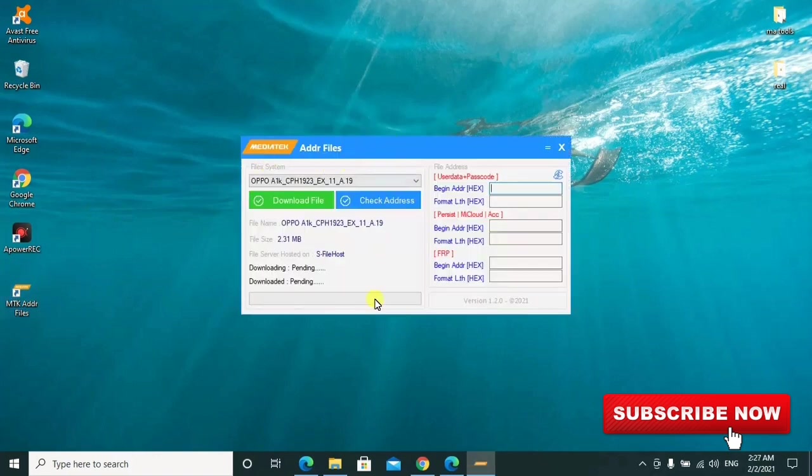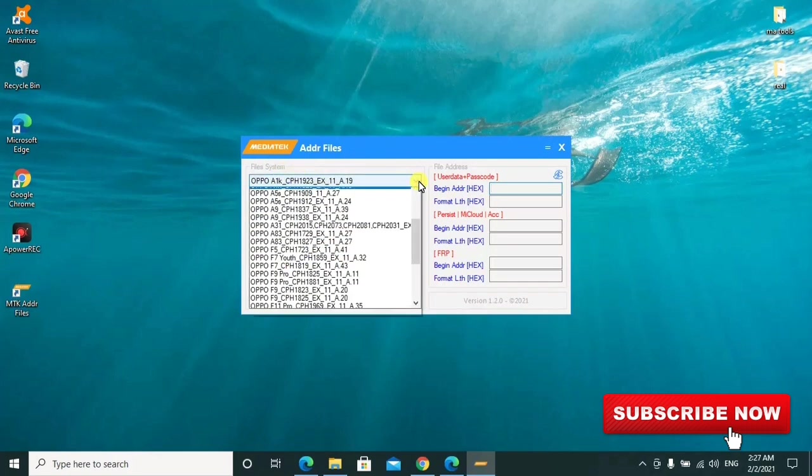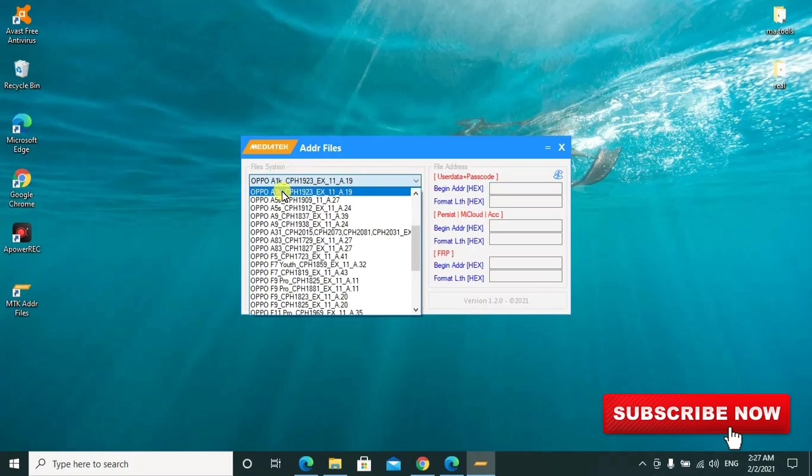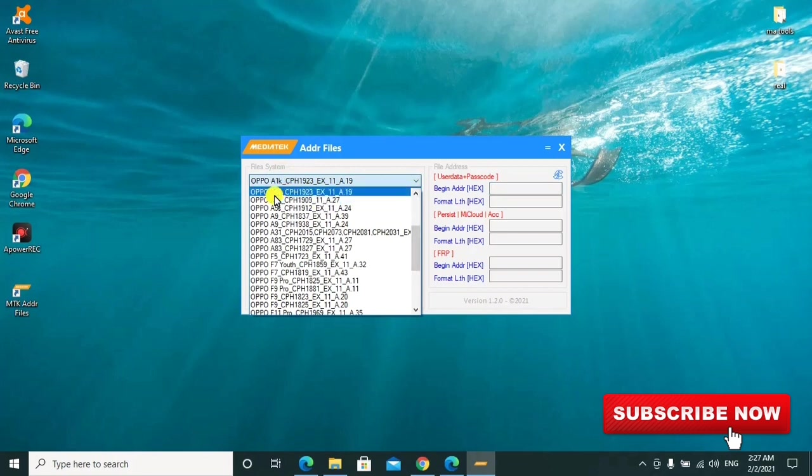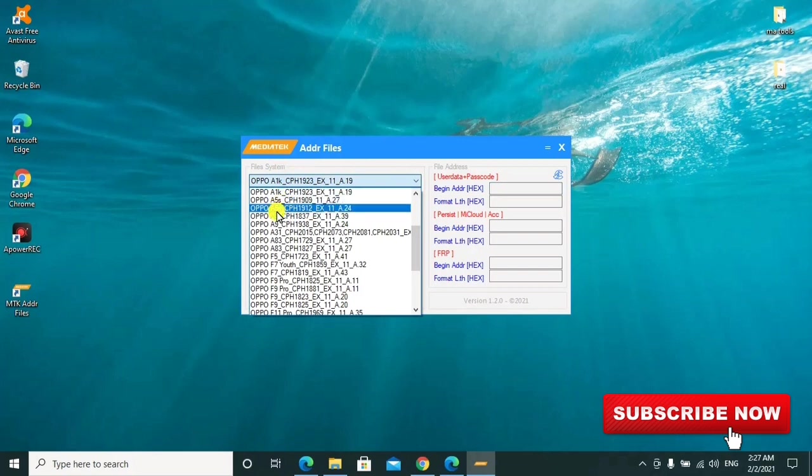After opening the tool, as you can see here, you can go ahead to select the model of the phone which you want to work upon.